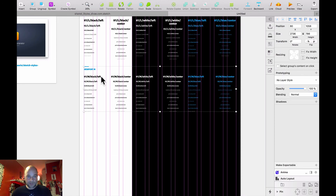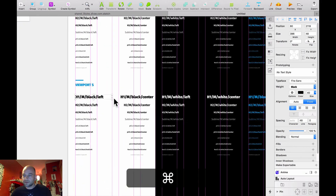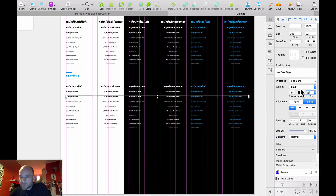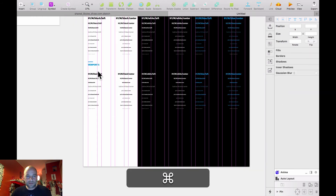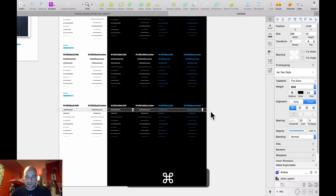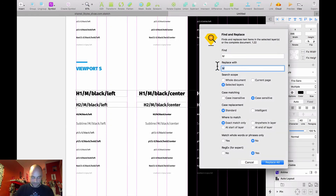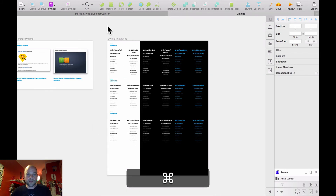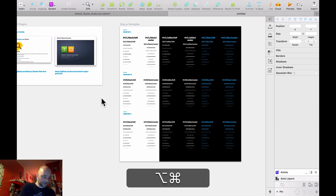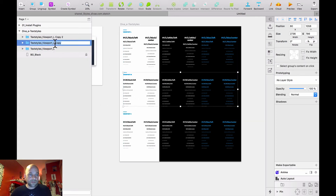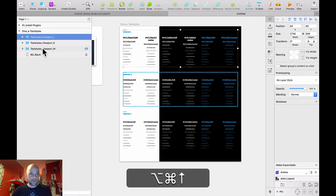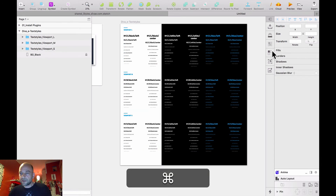Then duplicate this once again. Now I'm ready here. Let's change this to M and this to S — Viewport S. Bring it to the top, this on the second — L, M, and S. Let's go to the magic part — let's create text styles.